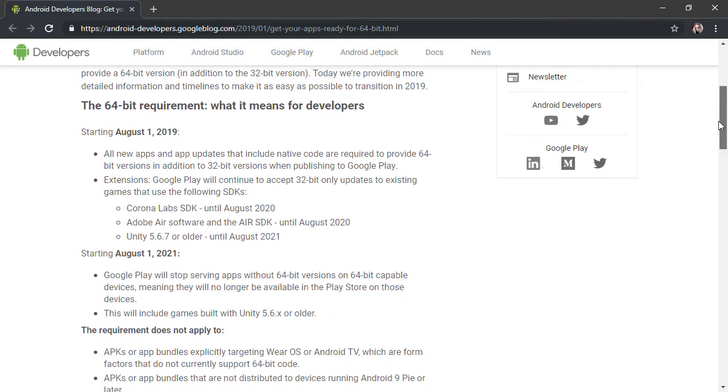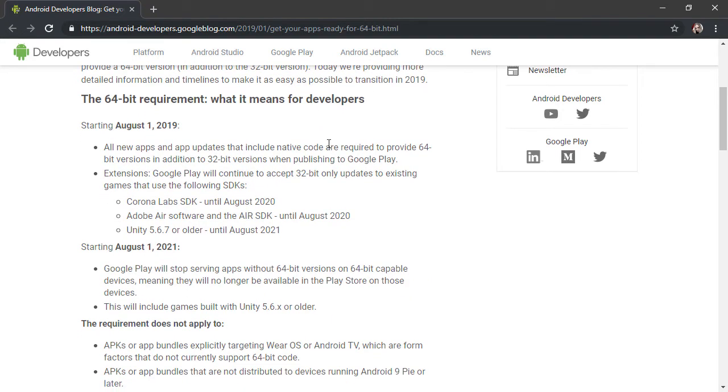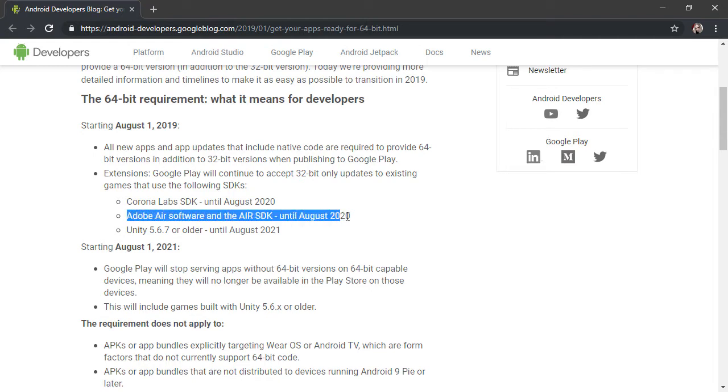Recently, what we have here is an extension for Adobe Air. So software that's developed with Adobe Air and the Air SDK is actually going to be extended until August 2020. So those using Air actually have an extra year to fulfill this 64-bit requirement.